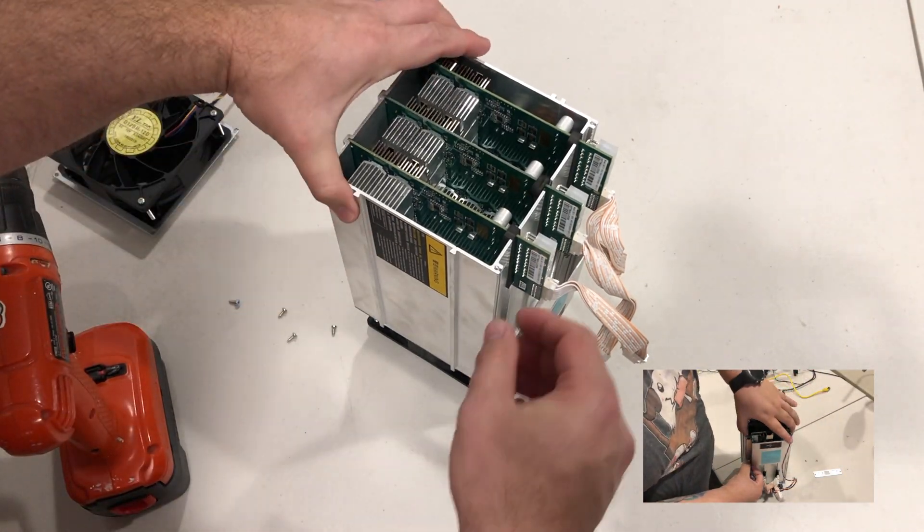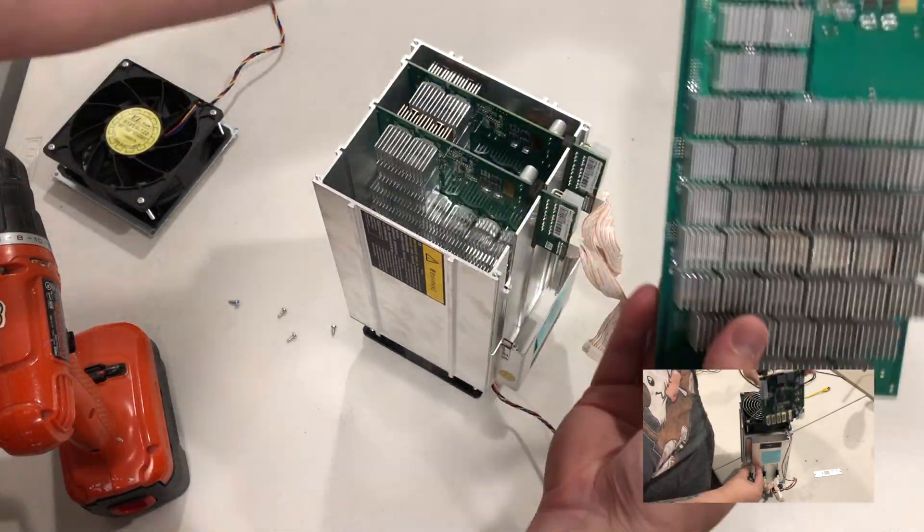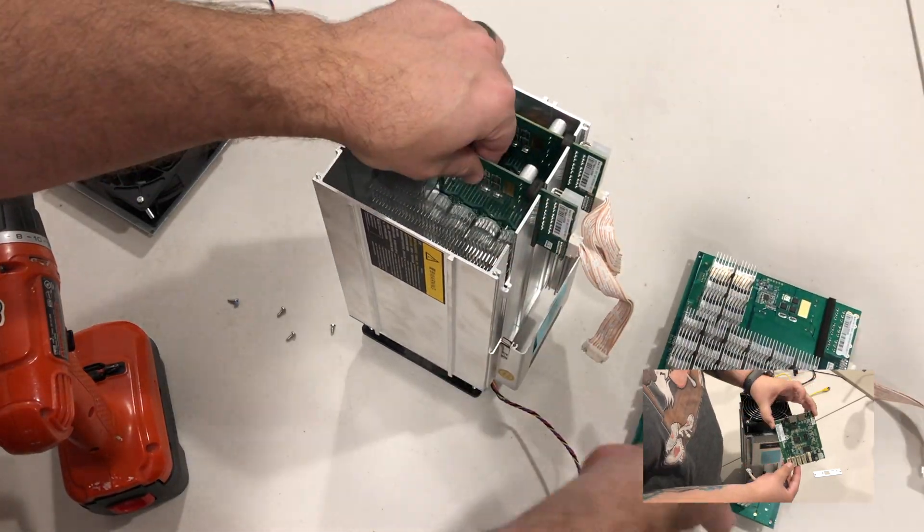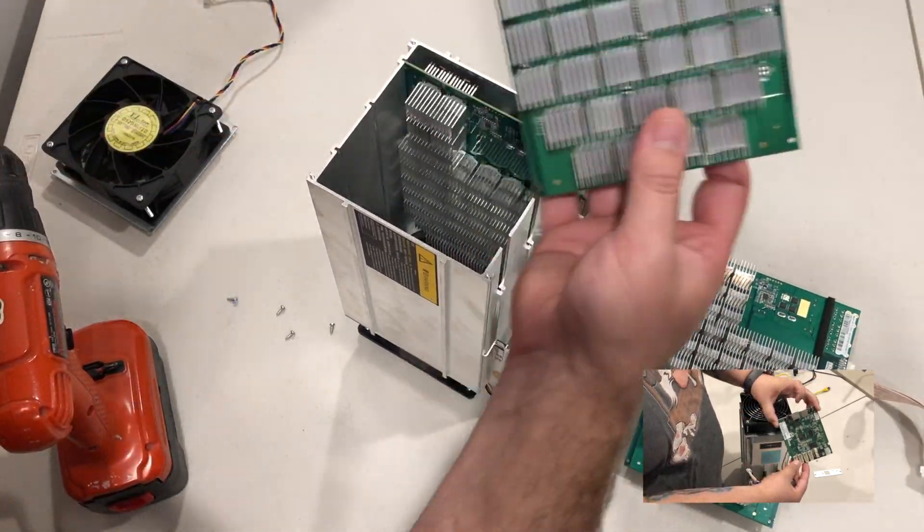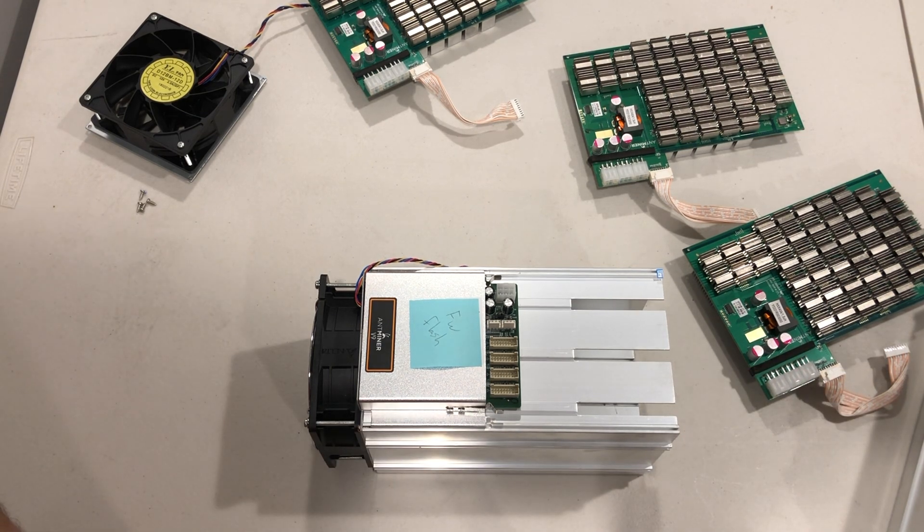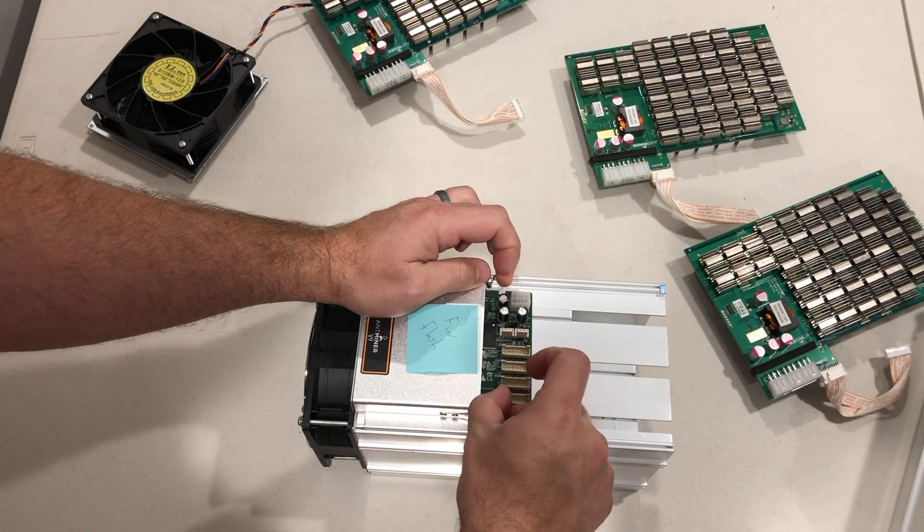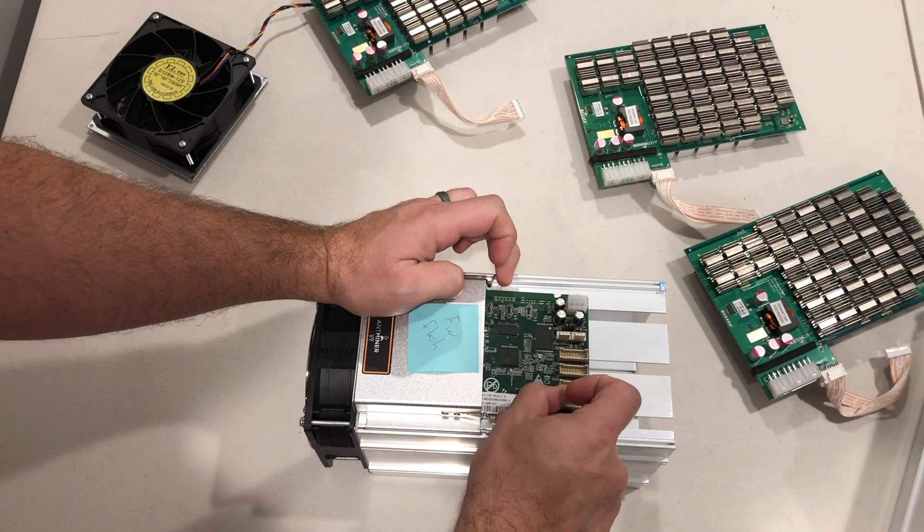For everyone else, pull the hashing boards out the rear of the miner chassis and set them aside. Then push the tabs at the rear of the controller board box out and slide the controller board from the chassis.